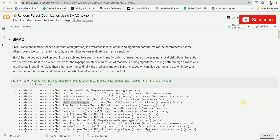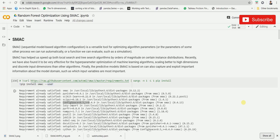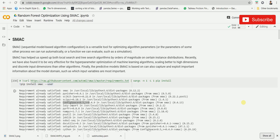Welcome to my YouTube channel. Today in this video we're going to be talking about a tool called SMAC. SMAC stands for Sequential Model-Based Algorithm Configuration. It is used for optimizing algorithm parameters and tuning the hyperparameters of the model in an efficient way because it uses Bayesian optimization at the back end. In this video we're going to be using a Random Forest as a base model and improving its parameters using SMAC.